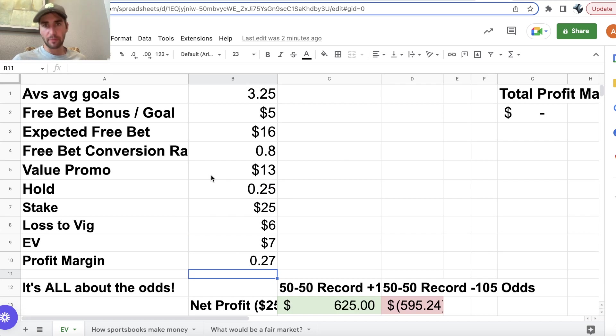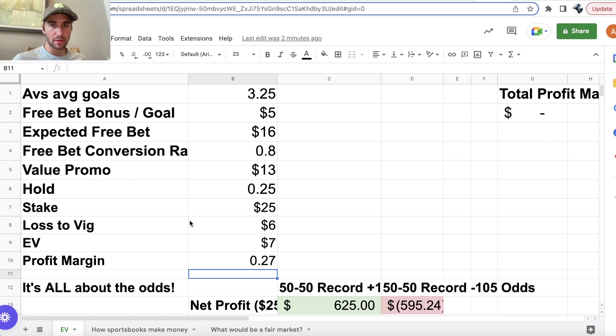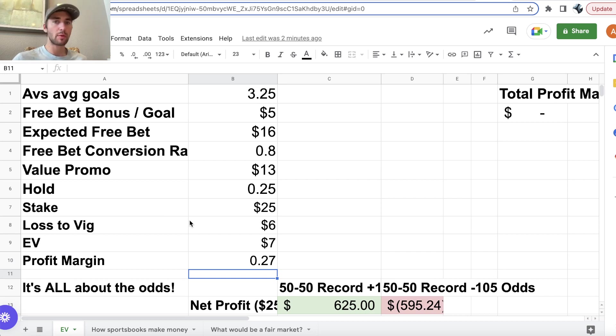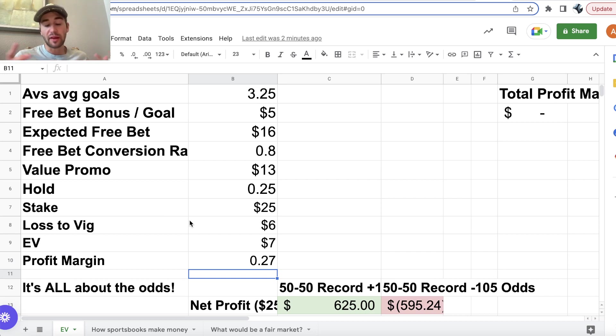So, I hope you found this helpful. If you have any questions, don't hesitate to reach out. Feel free to book a call with a sports betting expert. We're happy to talk about promos, really whatever is most helpful for you, and let's make some money.